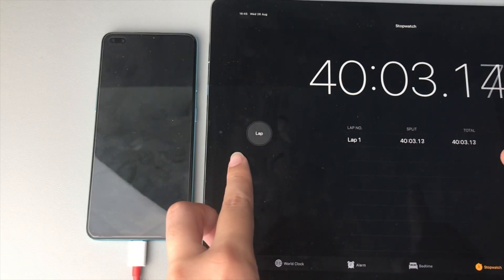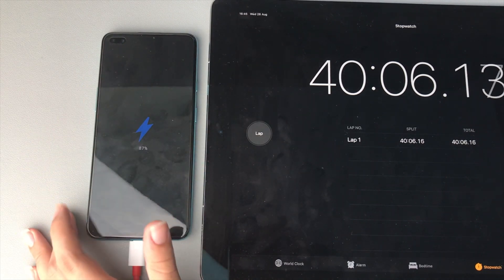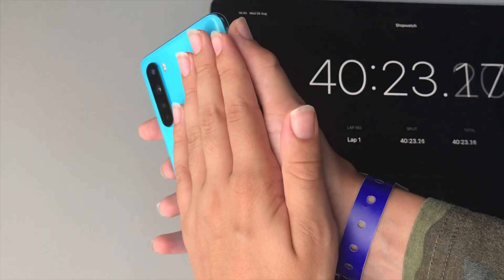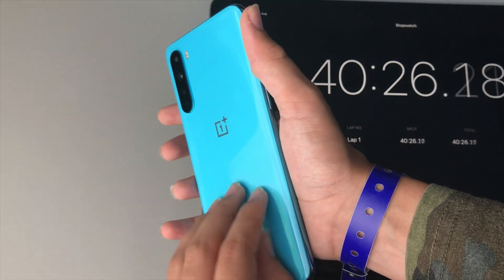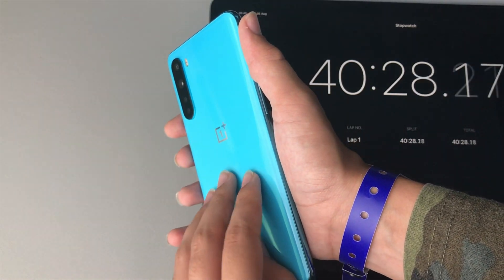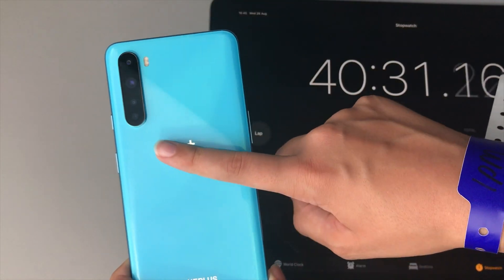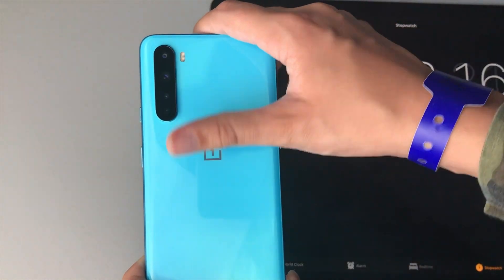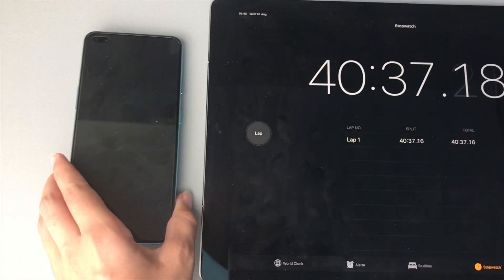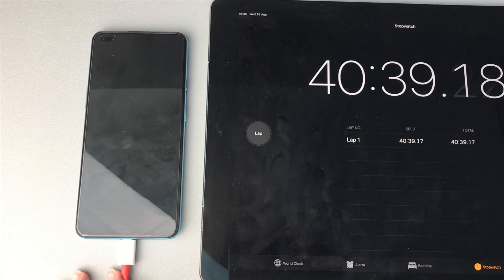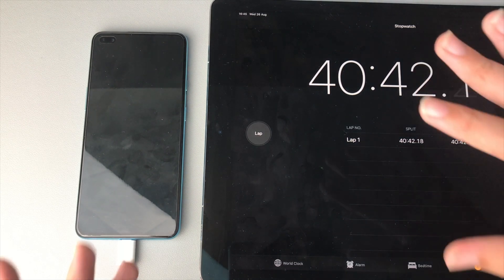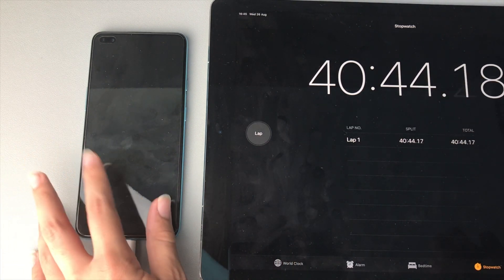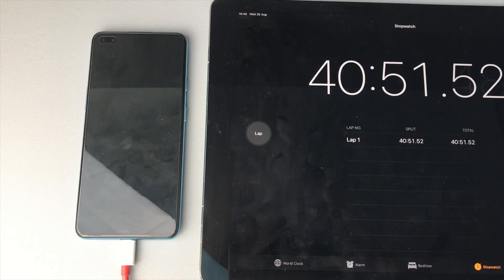Alright guys, we're on the 40 minute mark now. Let's check out what the OnePlus Nord is on. The OnePlus Nord is on 87% charge. It's getting a bit toasty, not very warm. My Realme X2 Pro, which I reviewed last month, that actually got really, really hot, like a radiator hot when that was charging. So the OnePlus Nord is actually pretty cool for 30 watt charging. I imagine it would take around an hour to fill from 0 to 100. I will see you on the 50 minute mark.